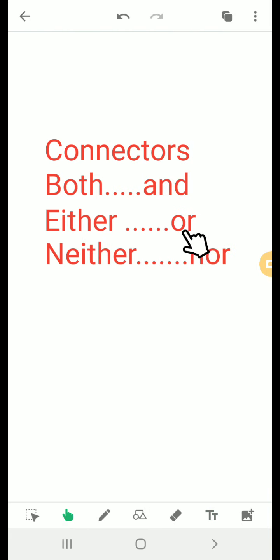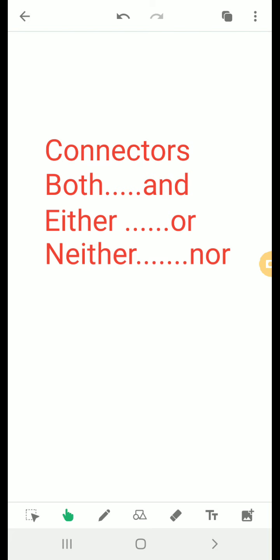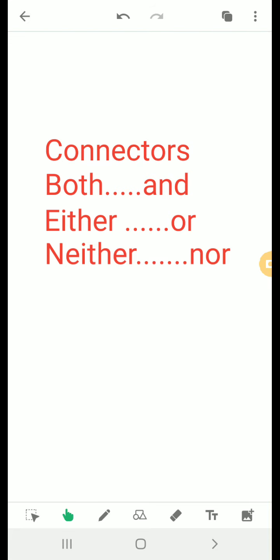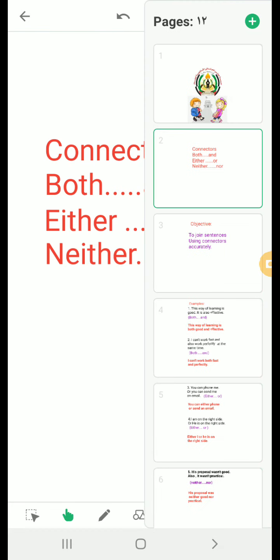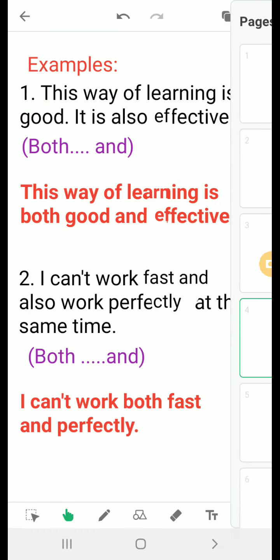Both...and means the two of them. Either...or means this one or that one — one or another. Neither...nor is used in a negative construction, meaning neither one nor the other — not this one and not the other one.